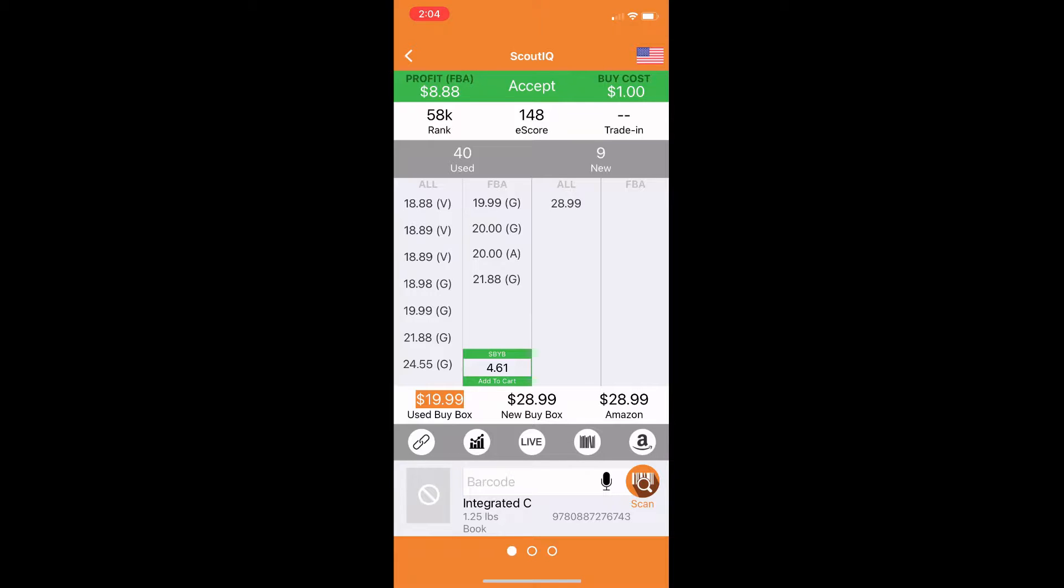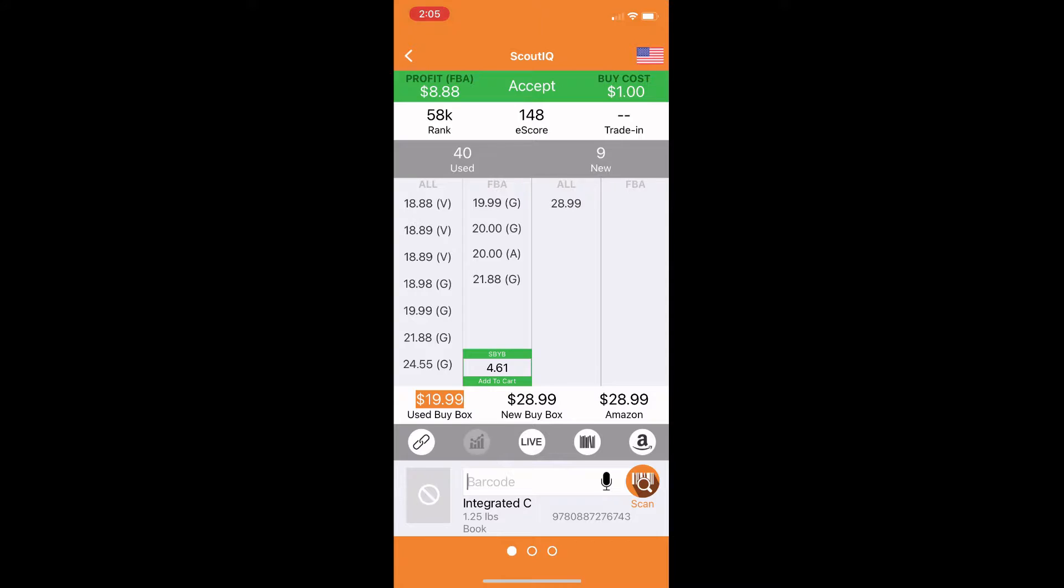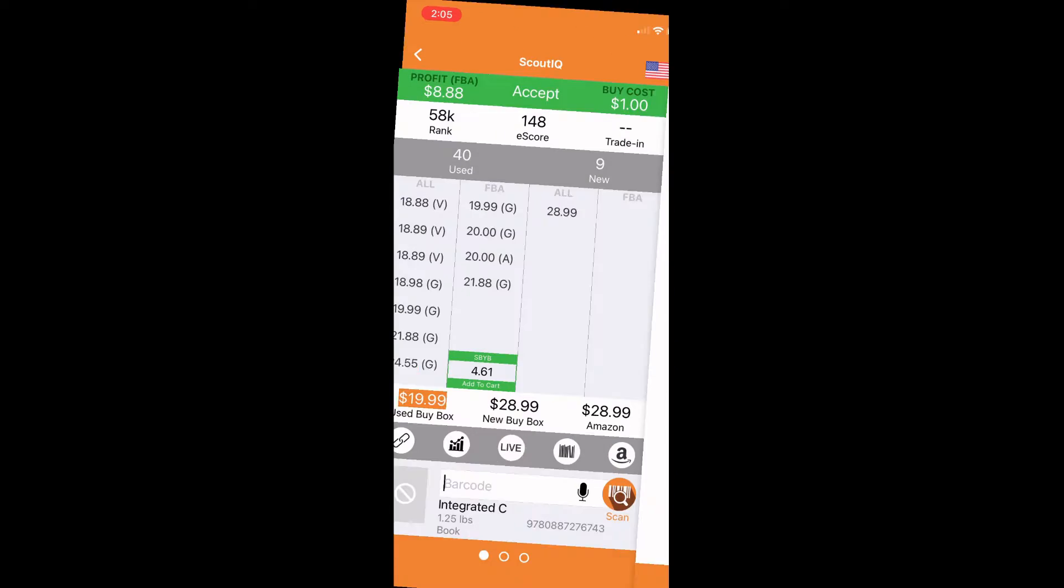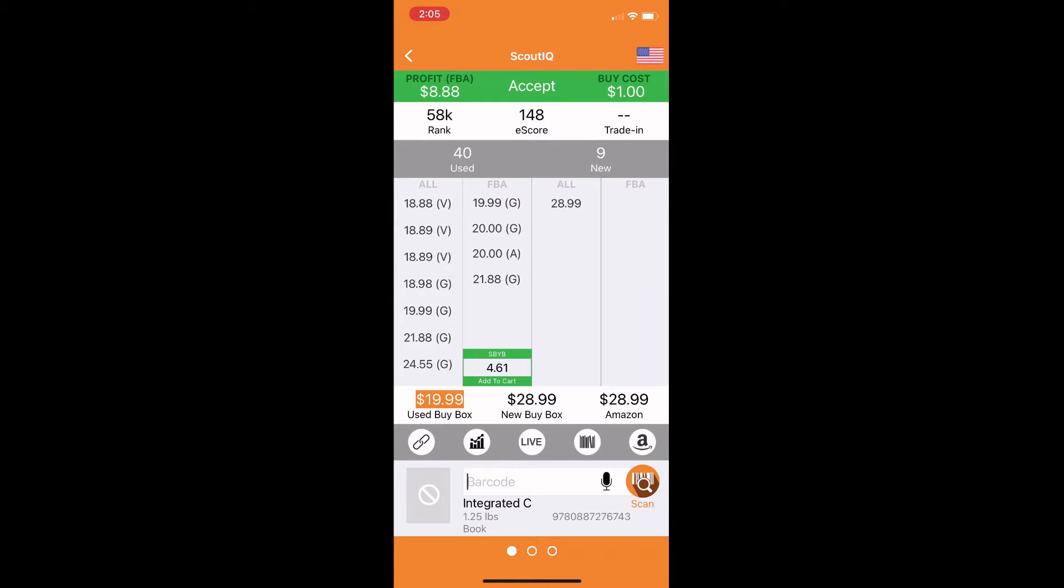The first circle on the left is the custom link circle. You're able to link that to any link you want it to. I use it to link it to Keepa. The second one is Helium 10. We're going to go ahead and click on that right now. And as you can see, it's going to just show you a simple sales pattern, sales data. And then the third one is live.